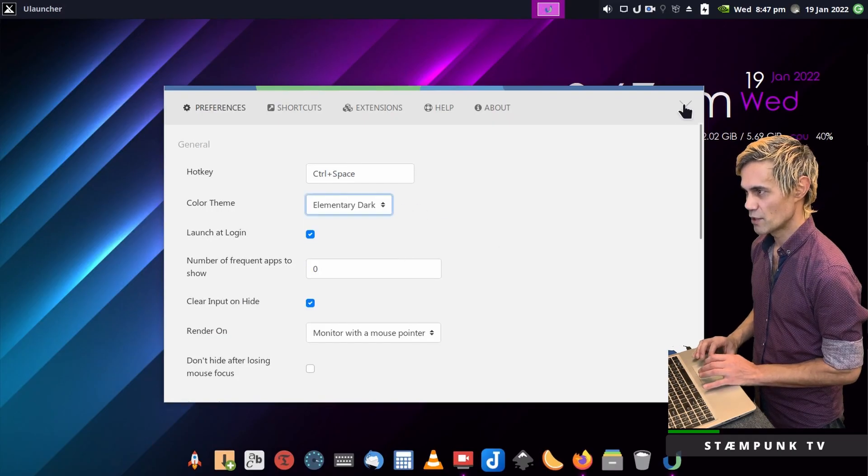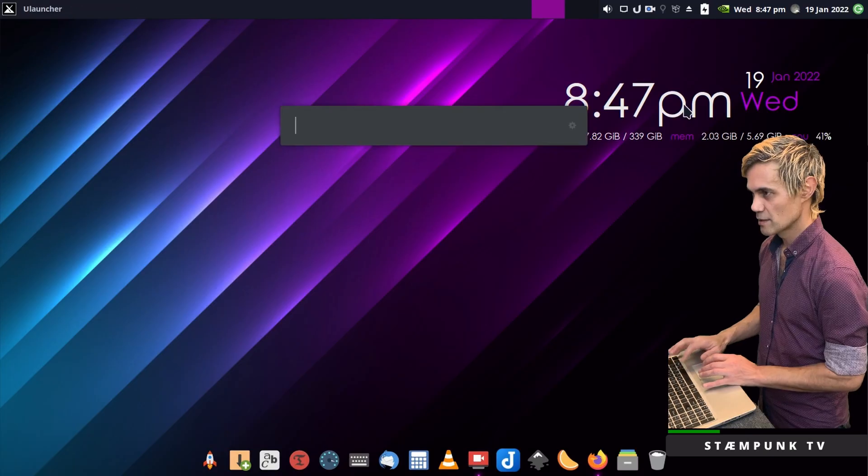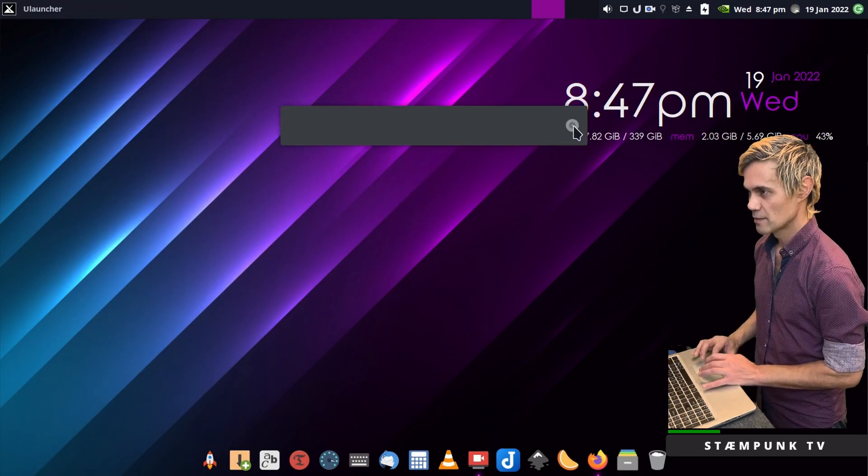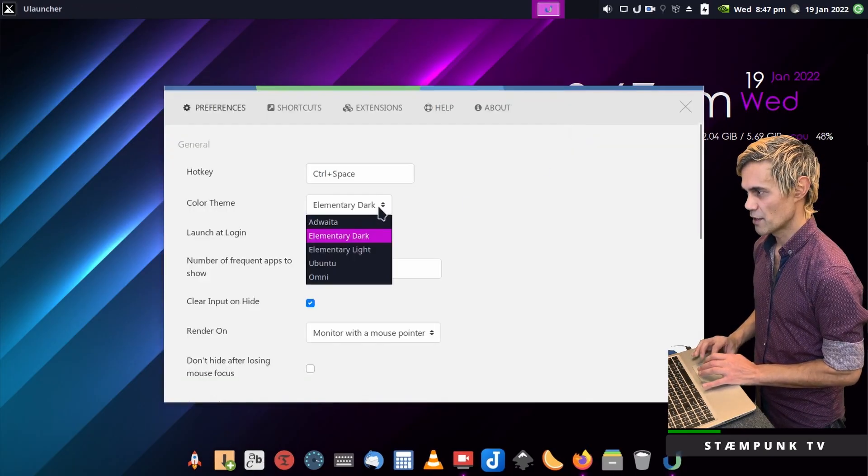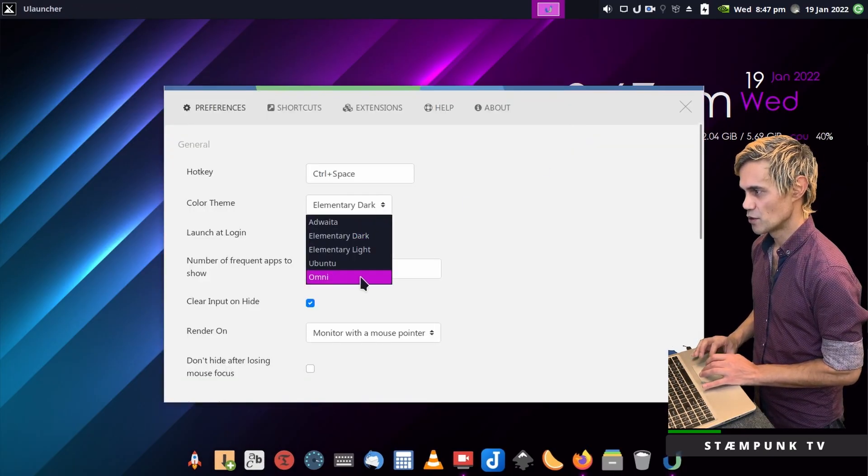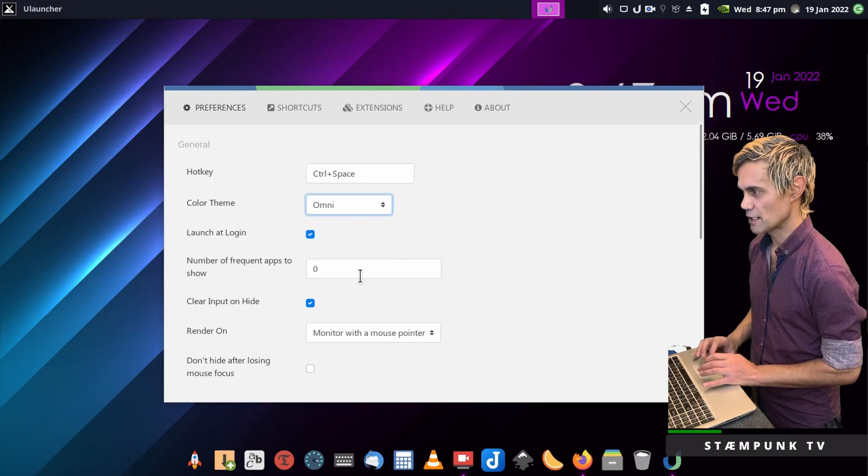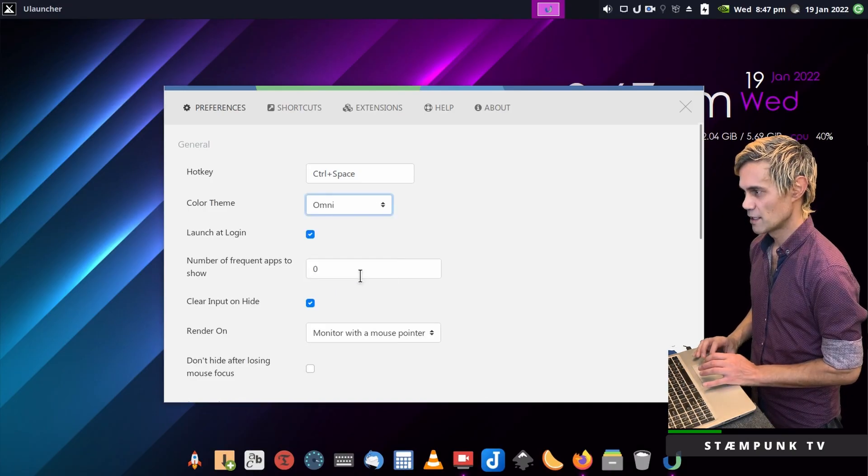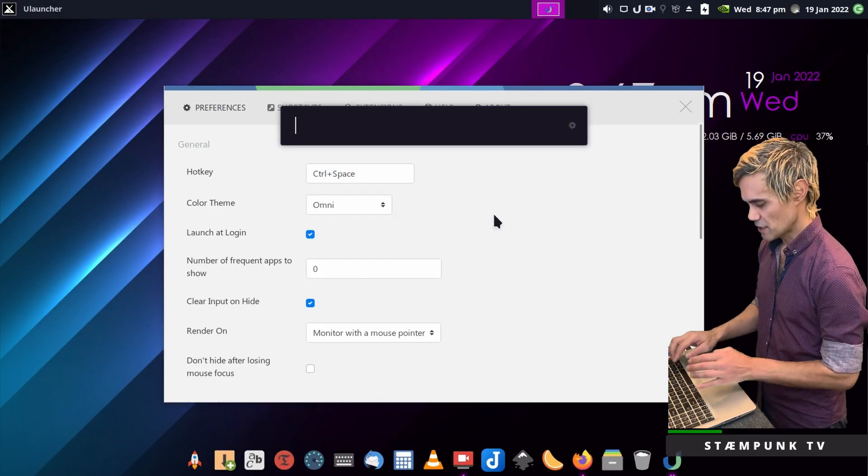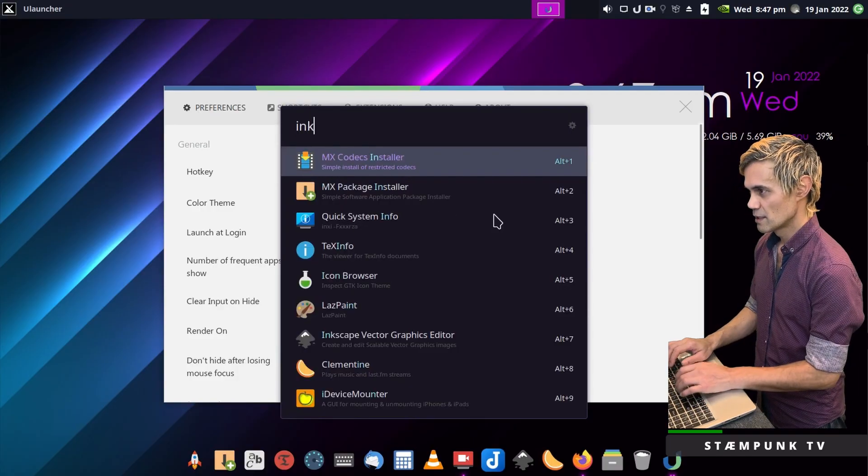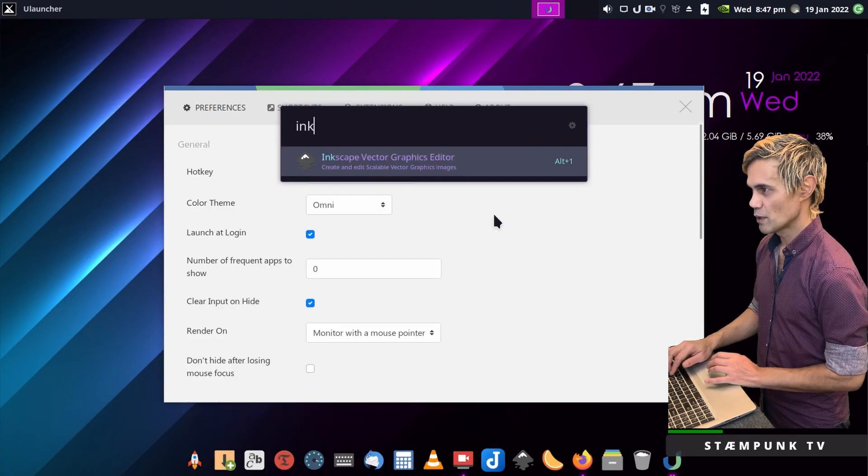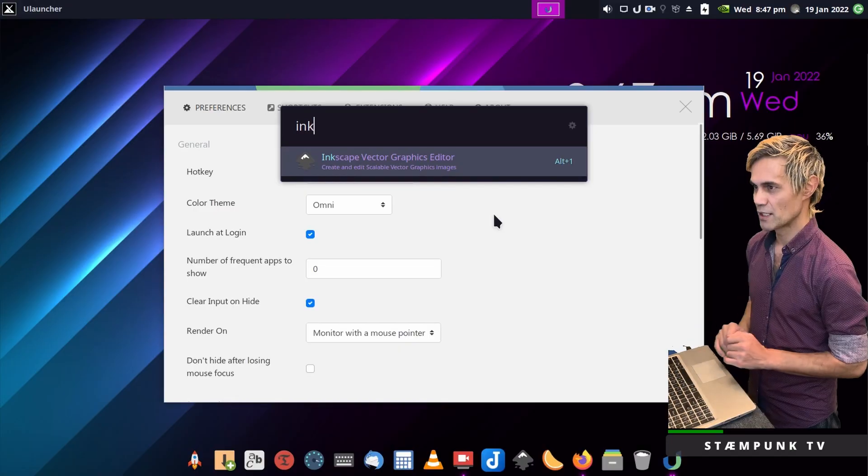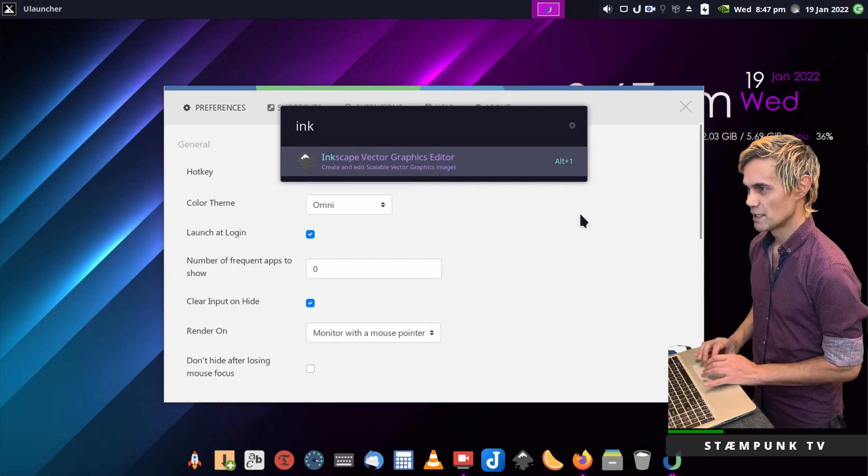This won't show up just yet so I'll close and reopen my preferences. In the color theme now the new theme has shown up so I'll select that. Now I have a cool color scheme that goes perfectly with my desktop environment.